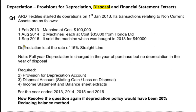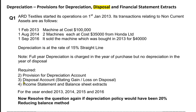Now, as you can see in note number three, it is the same question we have done many times. On 1st September 2016, we have sold the machine which was bought in 2013 for 40,000. As you can see, in 2013 ARD Textiles bought a machine for 100,000. After three years — 2013, 14, and 15 — in 2016 we sold the machine for 40,000.